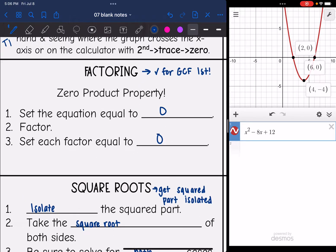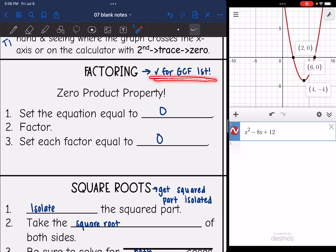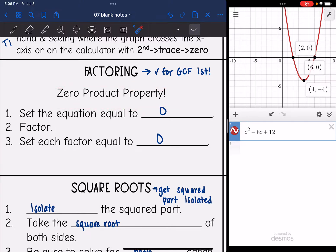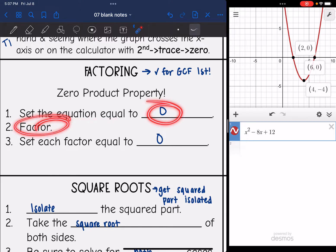Factoring is best to use whenever you can easily see the factors. So definitely if you see a GCF, that's going to be easy to use factoring. And you're just going to use the zero products property, which means you set the equation equal to zero, factor, and then set each factor equal to zero.